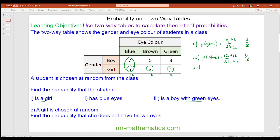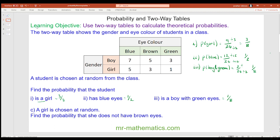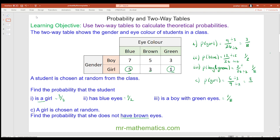For part 3, a boy with green eyes: that is 3 out of 24, which simplifies to one eighth. For question c, a girl is chosen at random, so we are changing the total number of outcomes. There are 5 plus 3 plus 1 which is 9 girls. The girl does not have brown eyes, so she can have blue or green, which is 6 out of 9. Simplifying by dividing both by 3 gives two thirds.